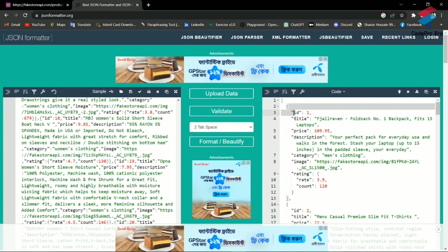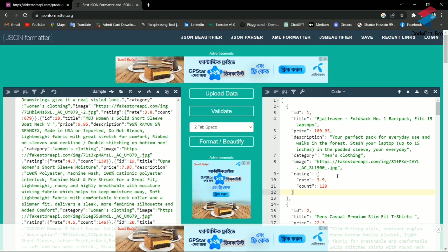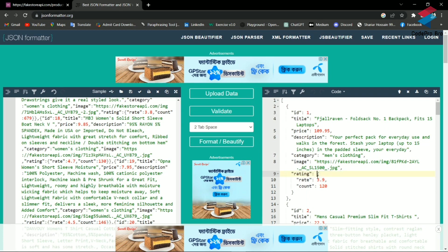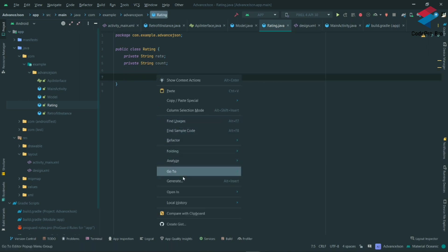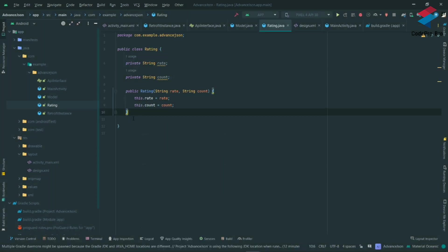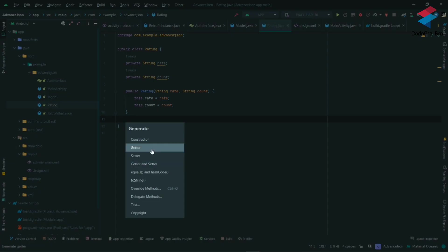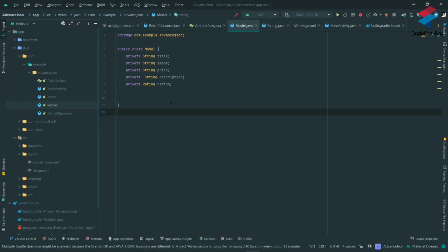The model class has the nested object structure. I am creating the constructor for the model class and then generating the getter and setter methods. I click generate, then select getter and setter, and select all fields to generate the getter and setter methods.